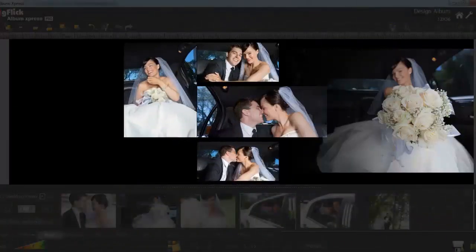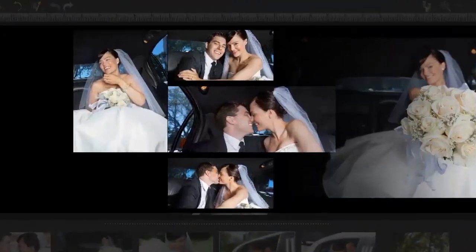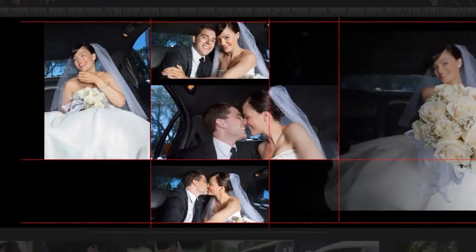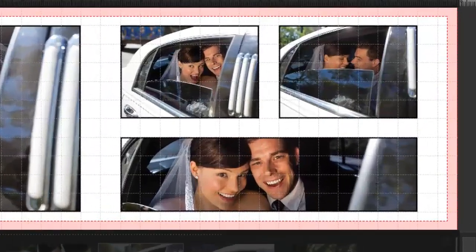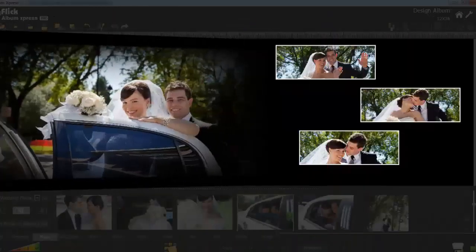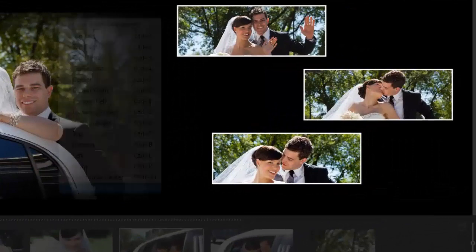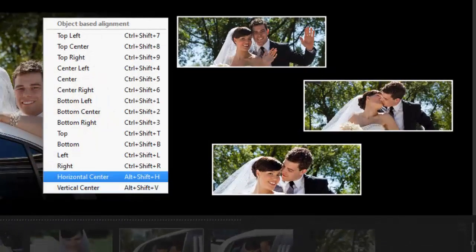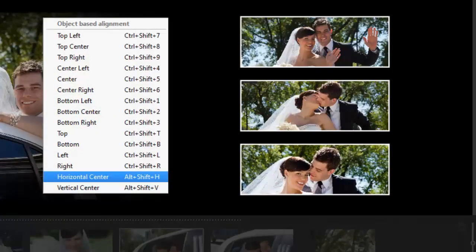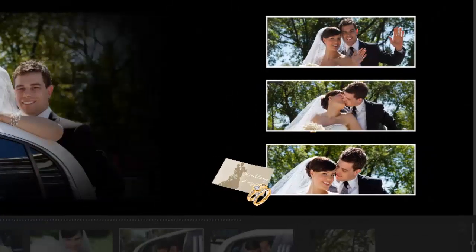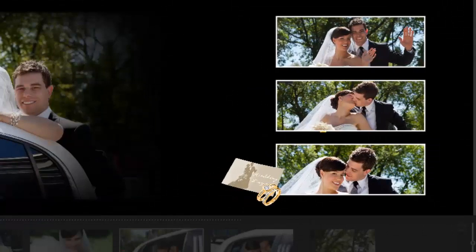Album Express has photo alignment tools like guidelines, grid, alignment of pages and photos, as well as the grouping and moving of images.